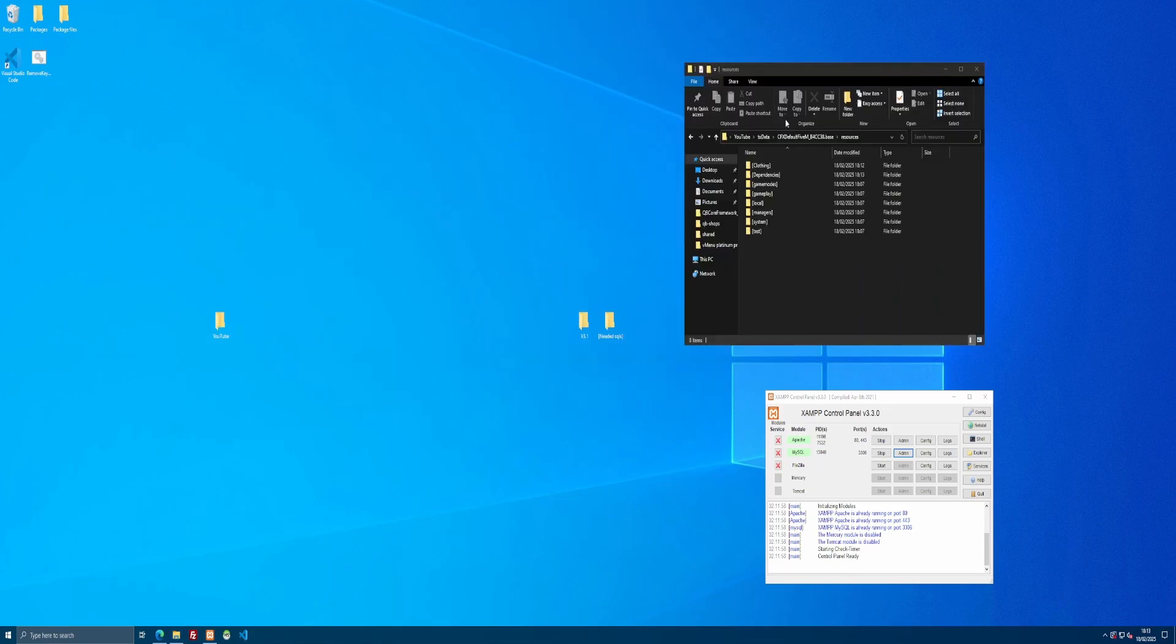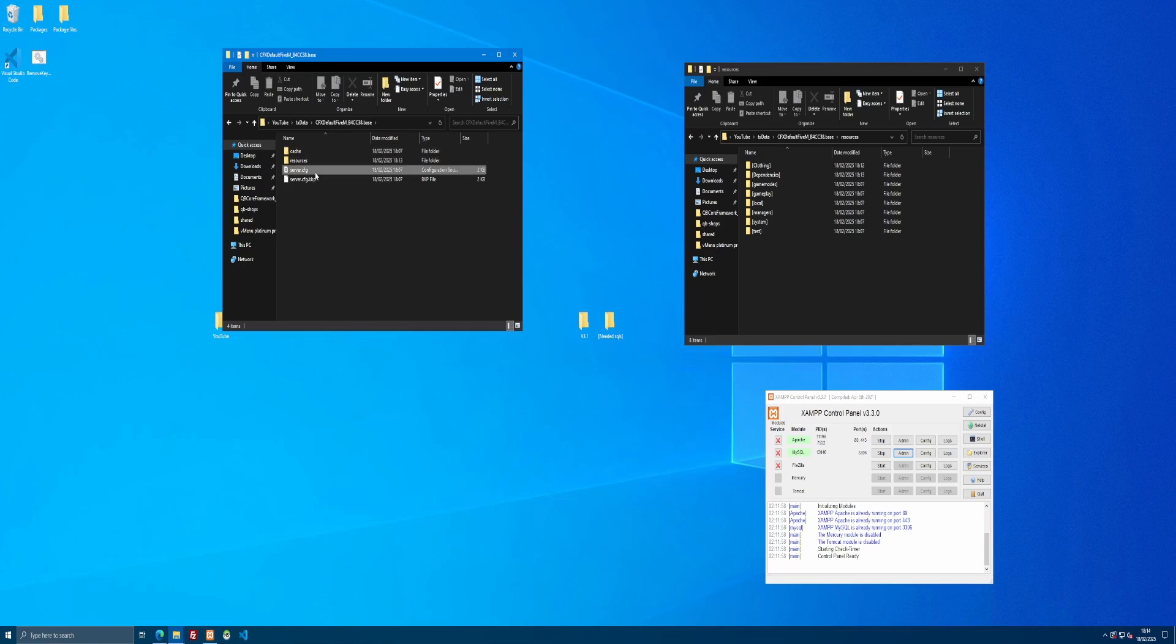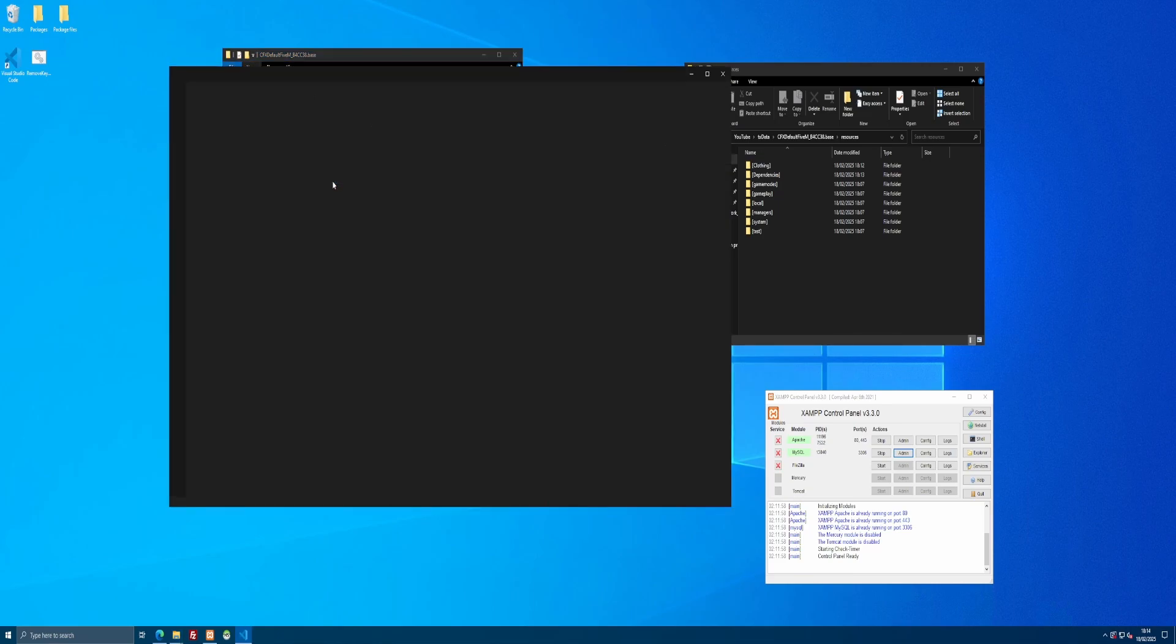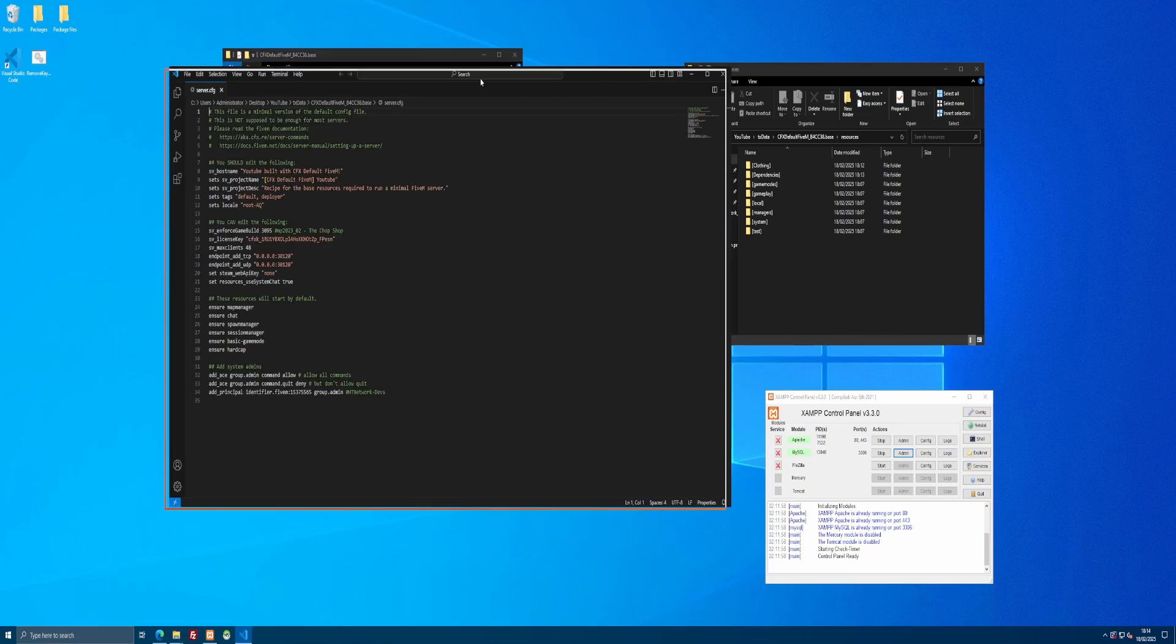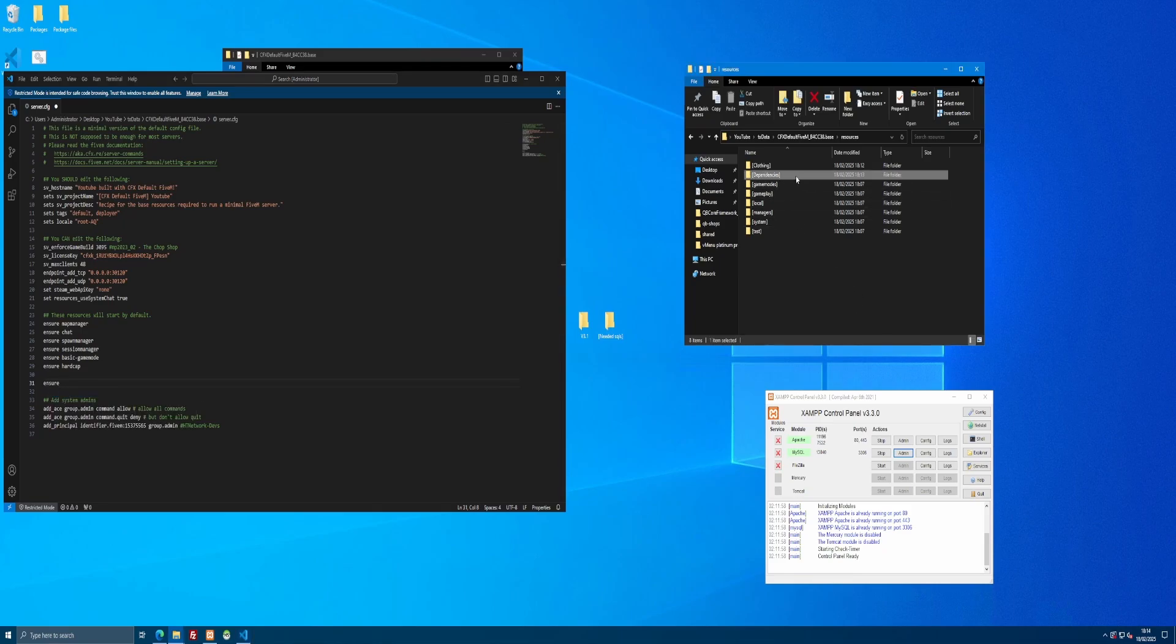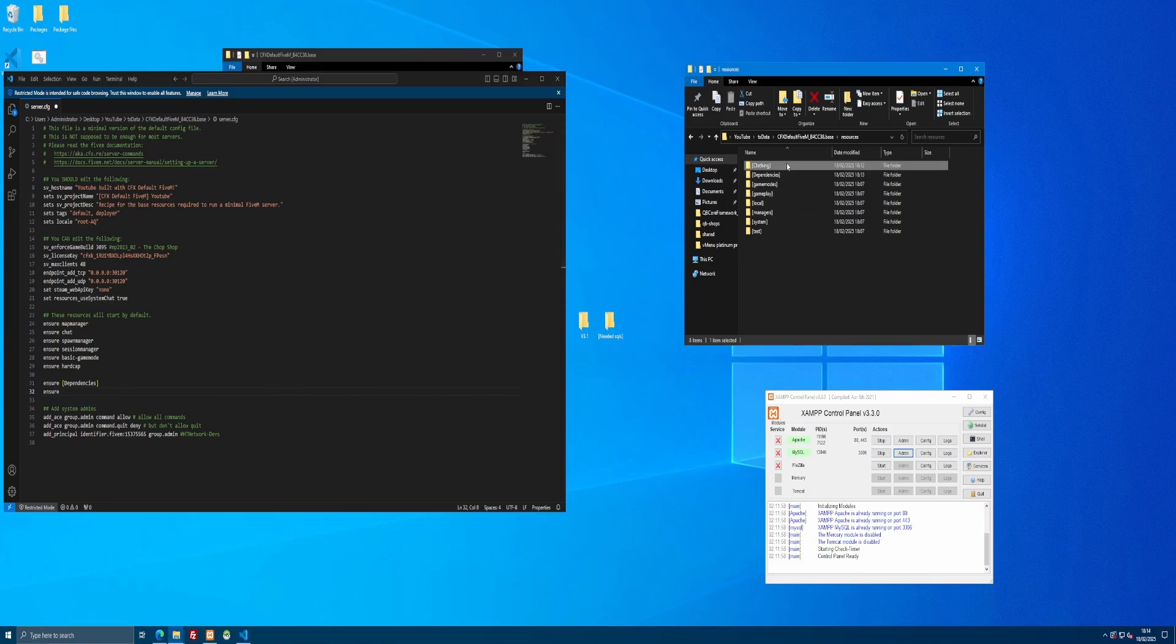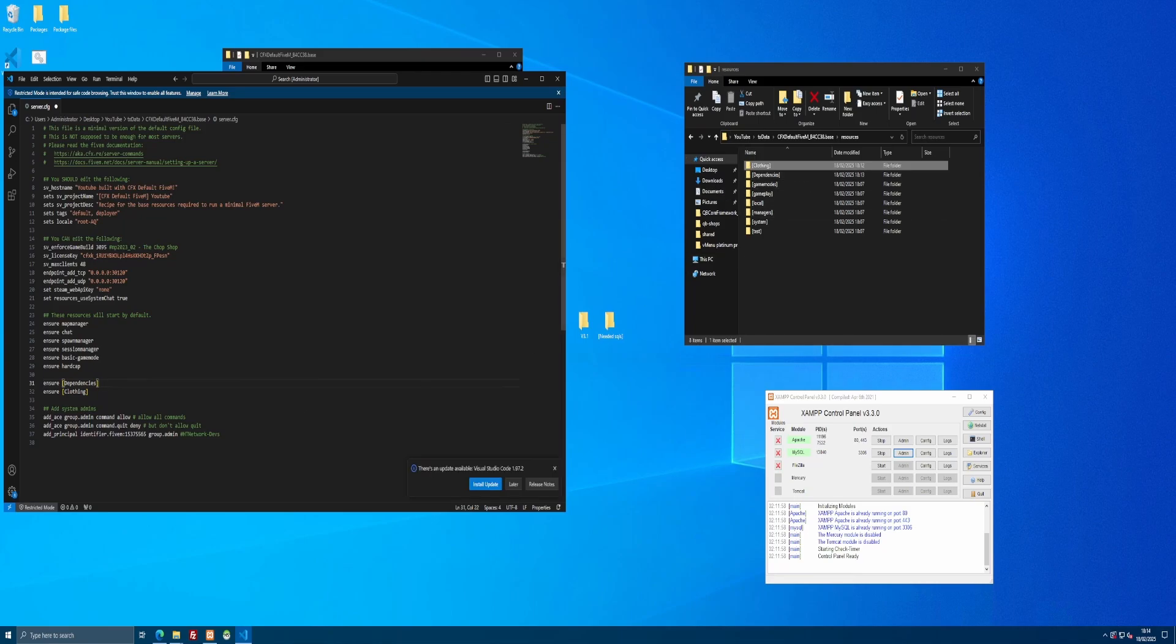Now what you're going to want to do is keep your resources folder open so we can see the name of our folders and open another file explorer tab. So open up your FiveM server folder, go to TX data, CFX default, or whatever framework you have, and find your server.cfg. I'm going to open that on up. I'm going to open up with Visual Studio Code since it's easier to recode with it. But otherwise, just open it up with Notepad or any other Word document opener. From here, you're going to want to go down right to the last ensure line. I'm going to press Enter two times. And then I'm going to type ensure. I'm going to copy the name of that dependencies subcategory folder and paste it on in there. So now all of those files inside of that dependencies folder will start first. And type ensure. I'm going to simply copy the name of our clothing folder too. And now anything inside of that will start automatically after our dependencies.